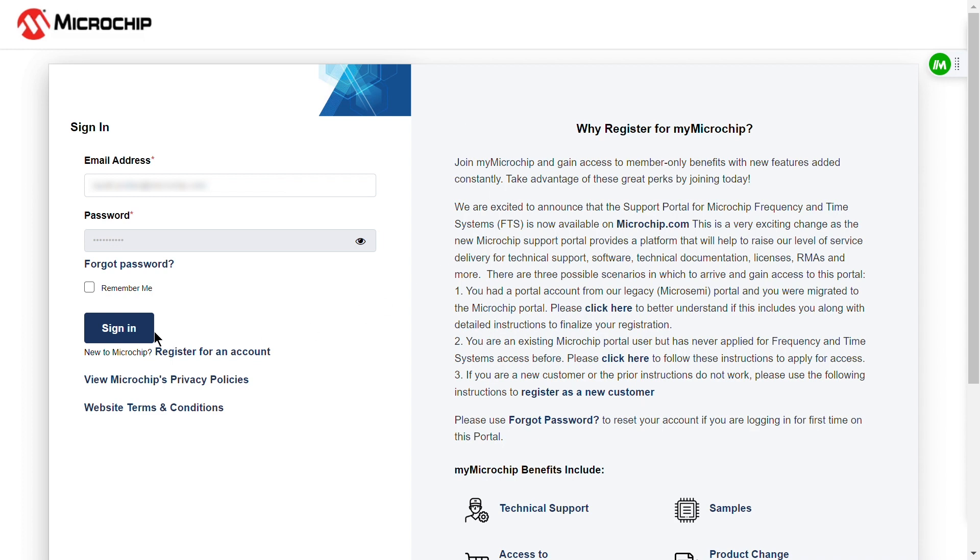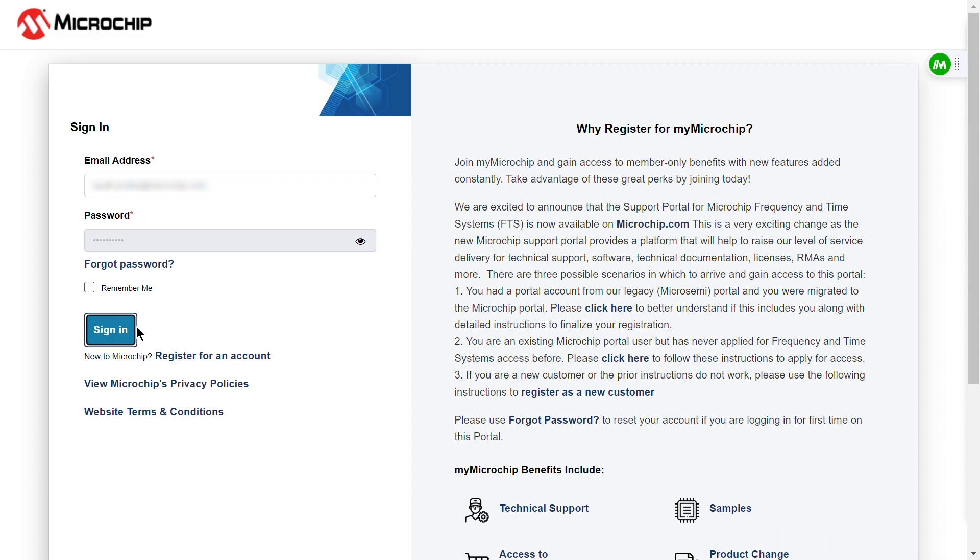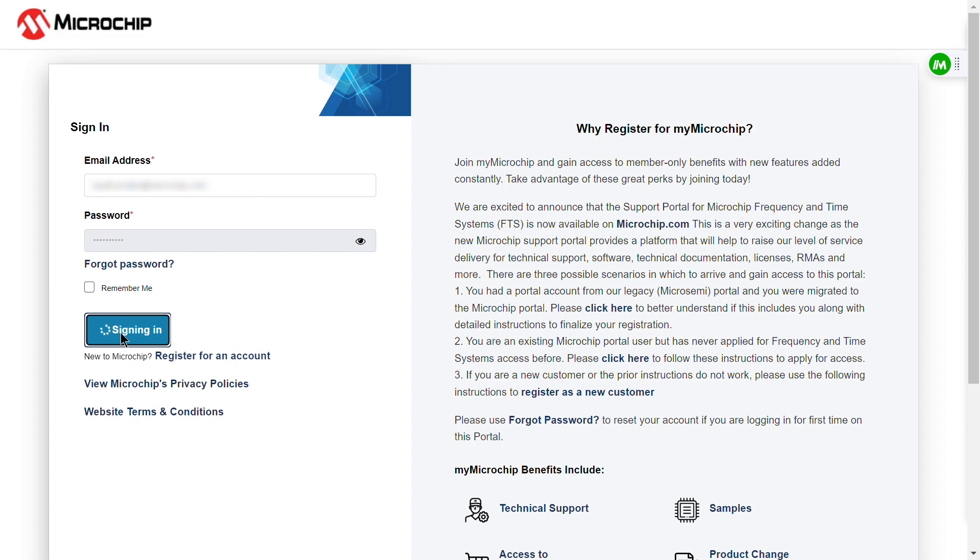If you don't have an account yet, make sure to create one before proceeding. After logging in, you'll need to complete the verification process. Check your email for a verification link or code and follow the instructions to verify your account.